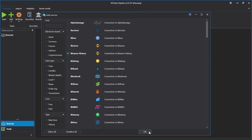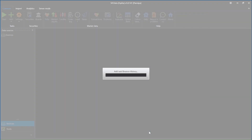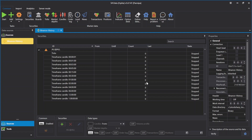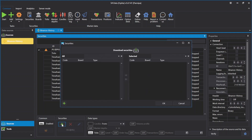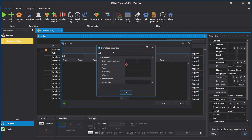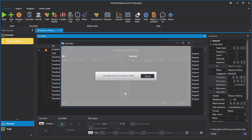Click OK, then click the Add Security button and click on Download Security. Select all and click OK.